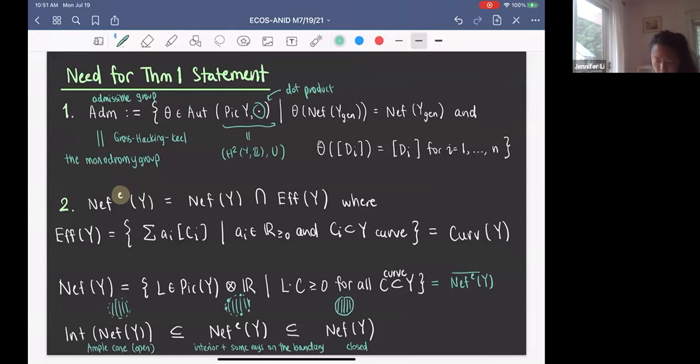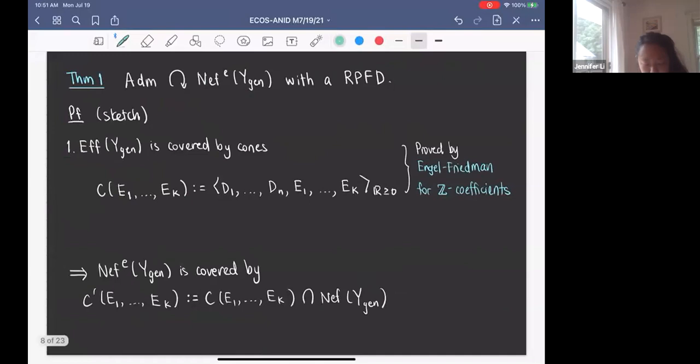Now we can state Theorem 1: the admissible group acts on the Neff effective cone of Y_gen with a rational polyhedral fundamental domain.